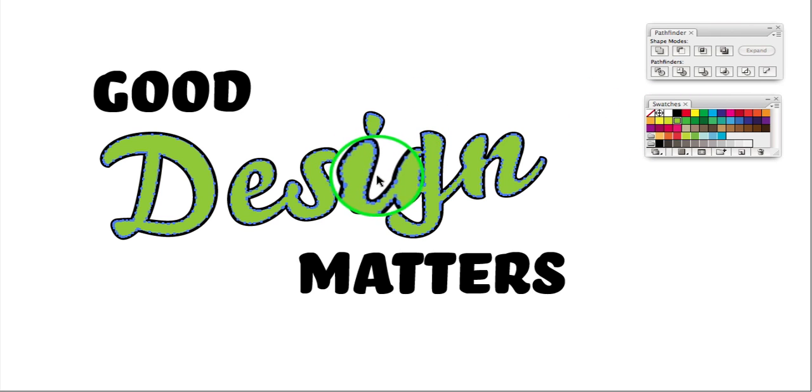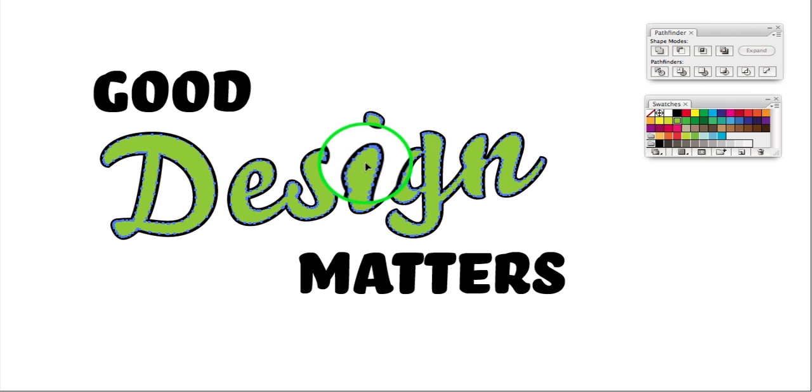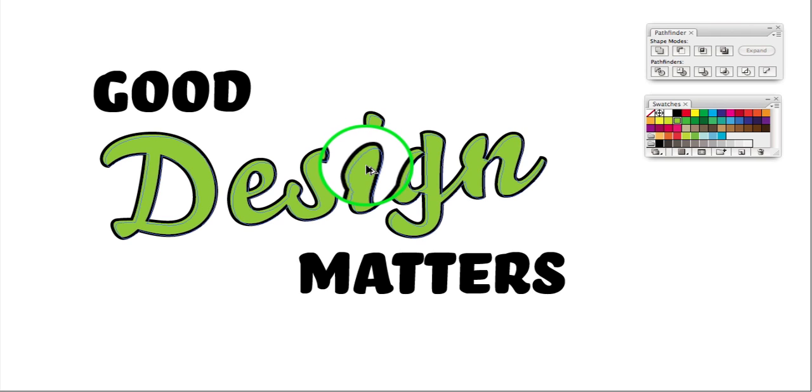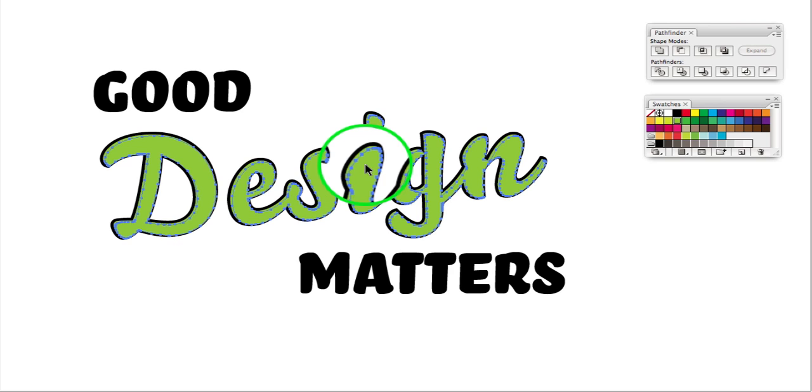And what we want to do now is grab that, hold down Option or Alt on your PC, and we're going to make a duplicate here, and hold down Shift, drag it about 45 degrees, and probably move it about 5 pixels again. So what we're doing here is creating our highlight area.